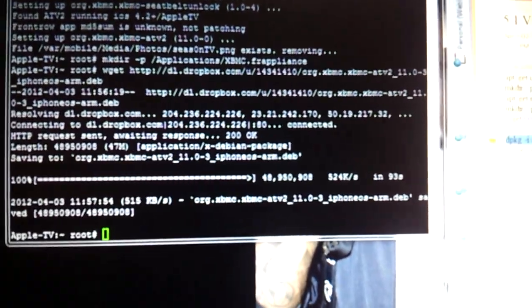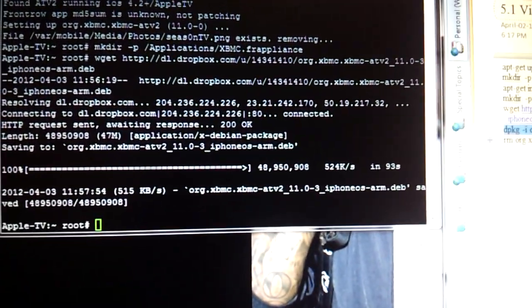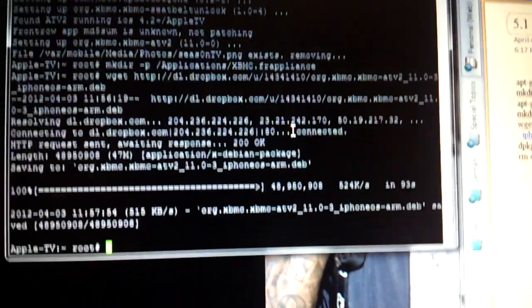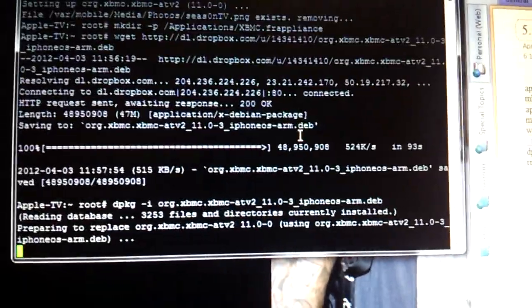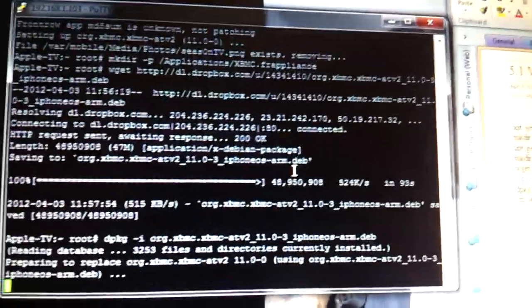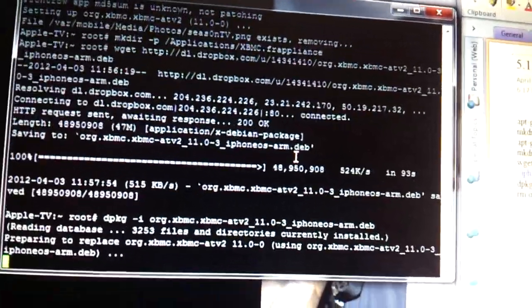Okay, so that's done. Next command starts with D package. D, P, K, G. Let's see. This one's going to do its thing here.